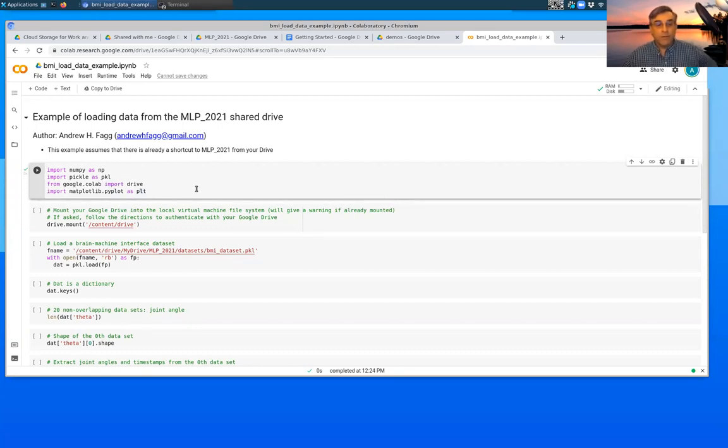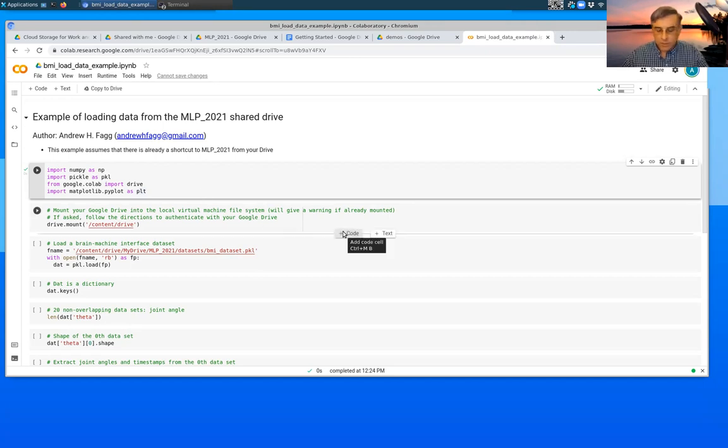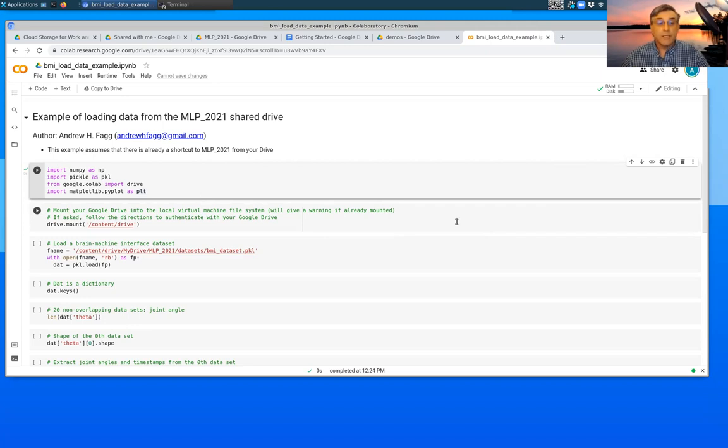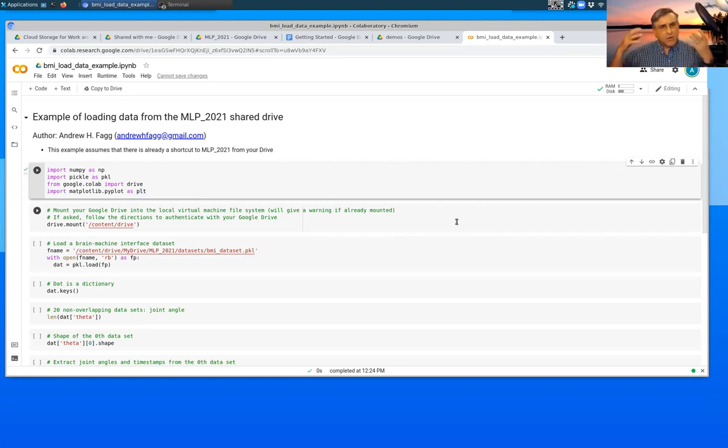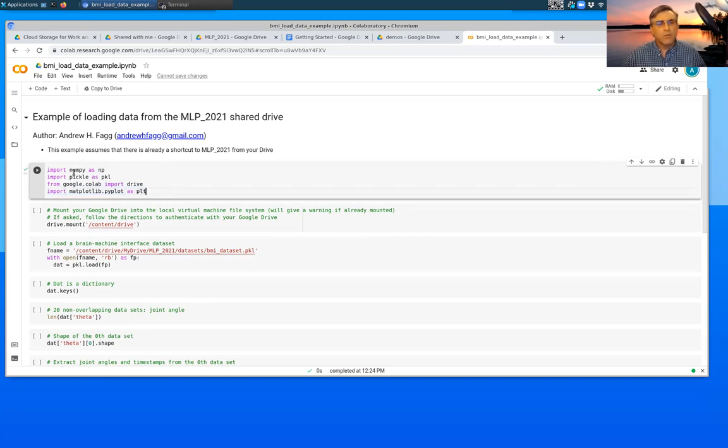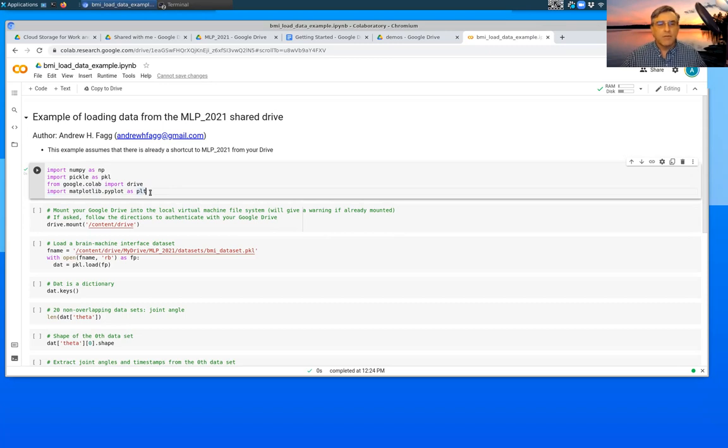The play button is certainly one way to do execution of a cell. However, you'll find it a lot easier at the keyboard. You can do a control enter or a shift enter. And that will also execute that particular cell. So that code then gets pushed out to the Python environment. And now that environment has access to all of these libraries.